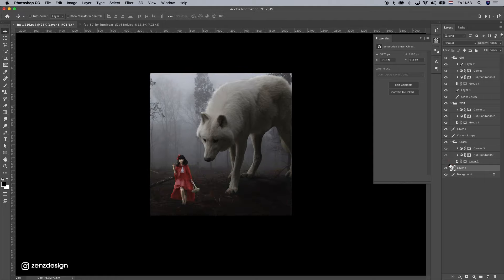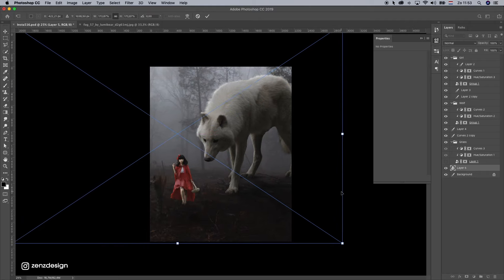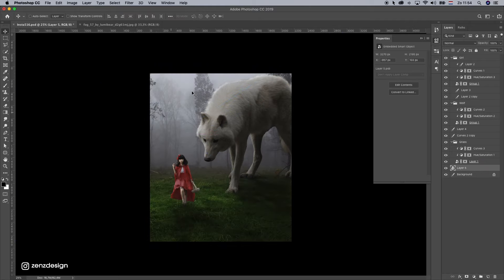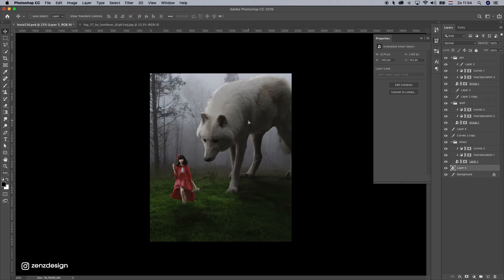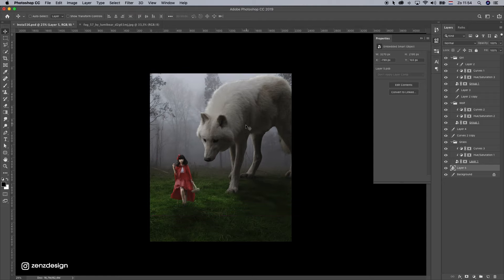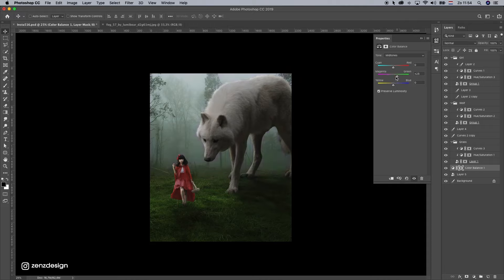This even looks cool without the grass — it really depends on what you want. But I'll leave the grass for now. To blend the background better, select color balance and play around with the settings. I think it needs a little bit of yellow. This is before, this is after — it blends a lot better with the grass now.